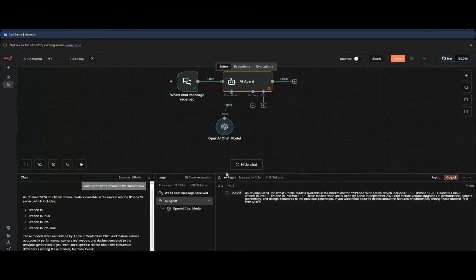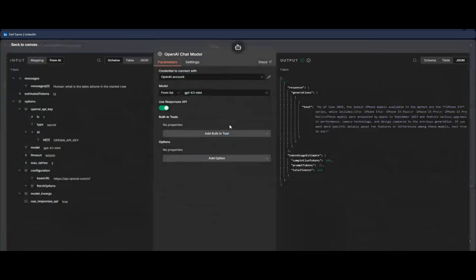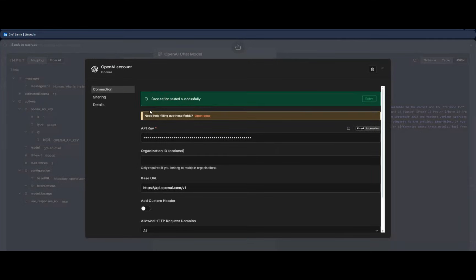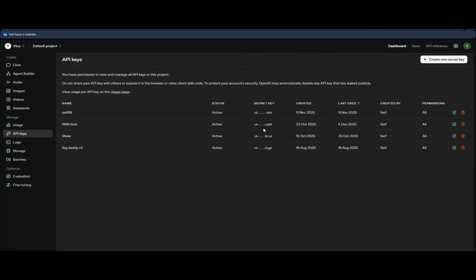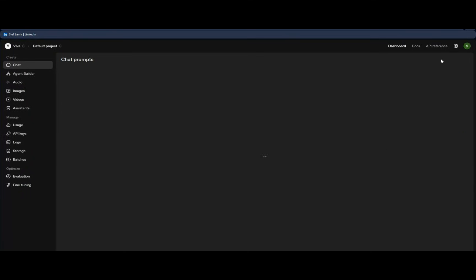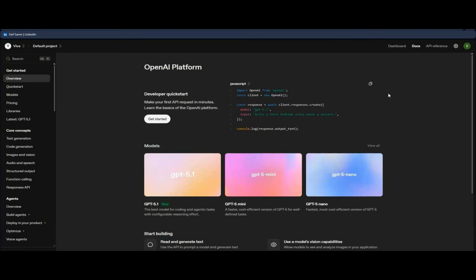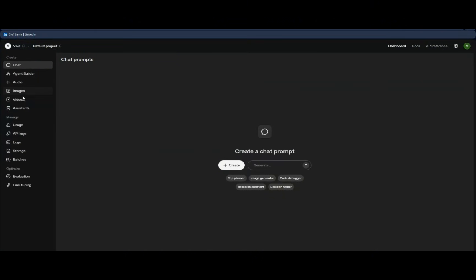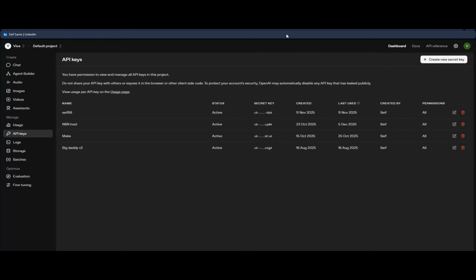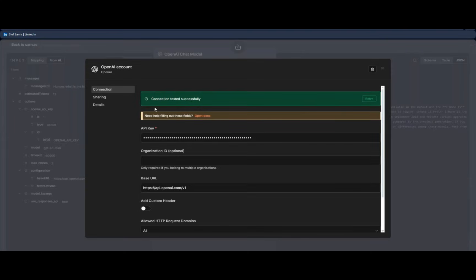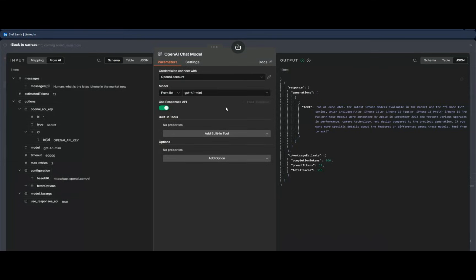By the way, if you don't know how to create an OpenAI API key, just search Google for 'OpenAI key.' You'll find the API keys page — just create your own key after signing in. You'll need to add a credit card and charge it around five dollars, which is enough. Then go to Dashboard > API Keys, create your key, copy it somewhere safe because you can't view it again, and paste it into the field.